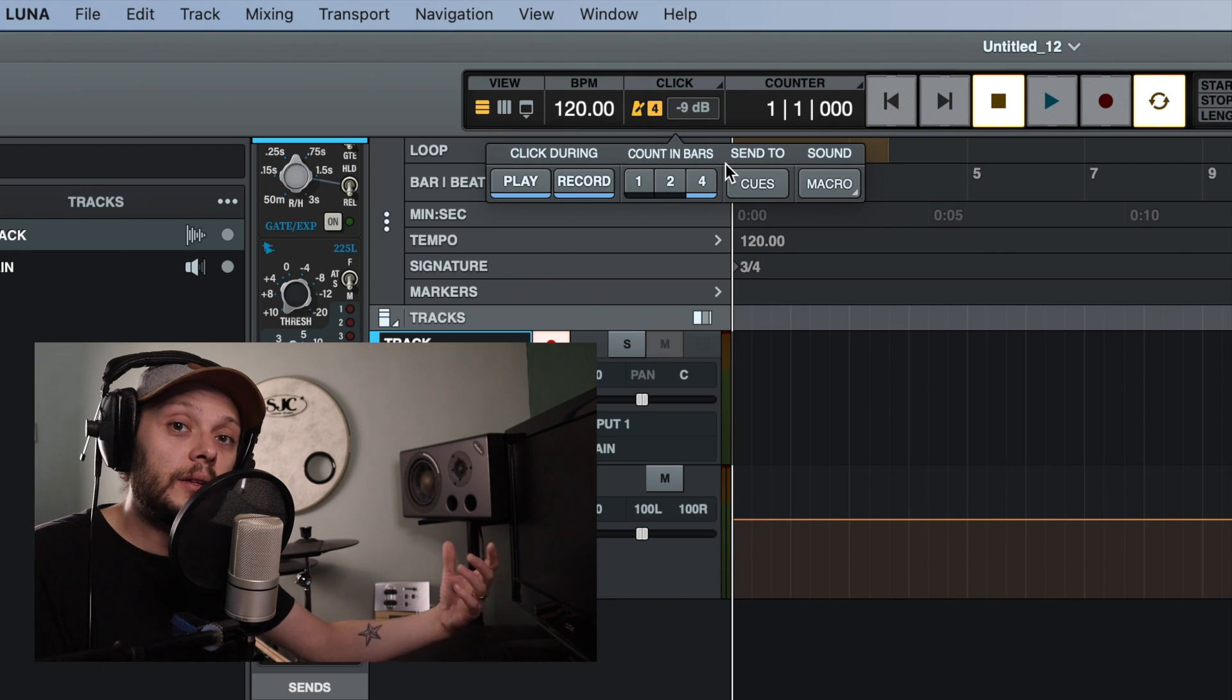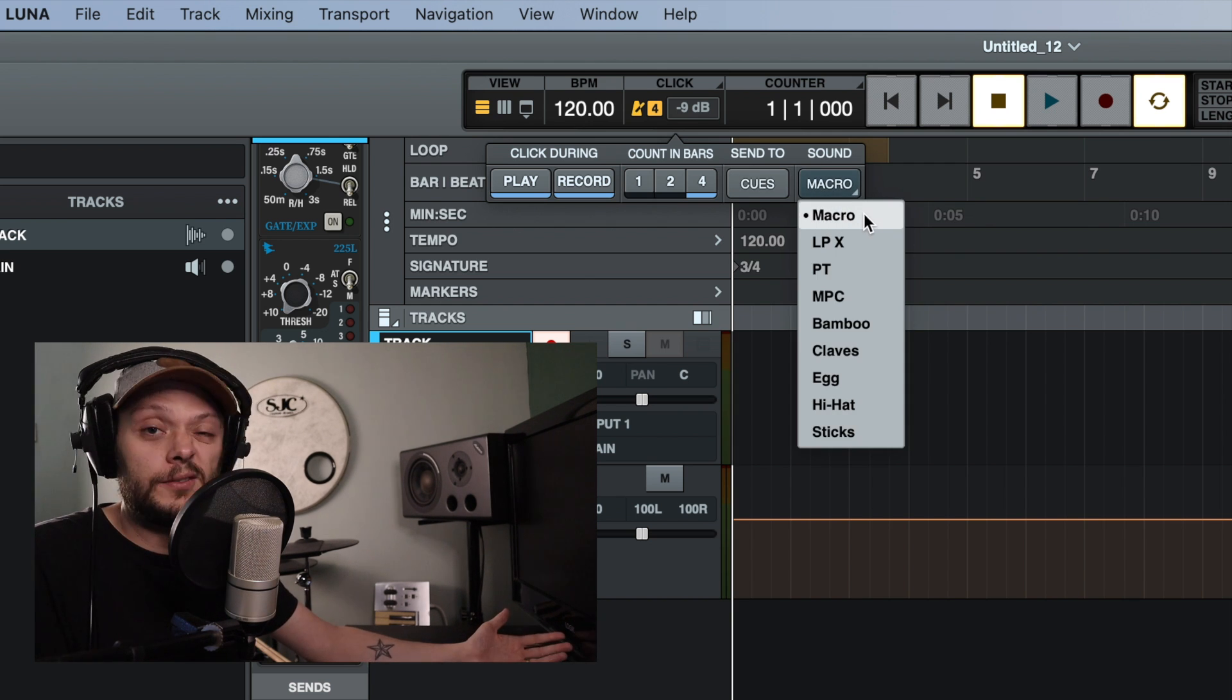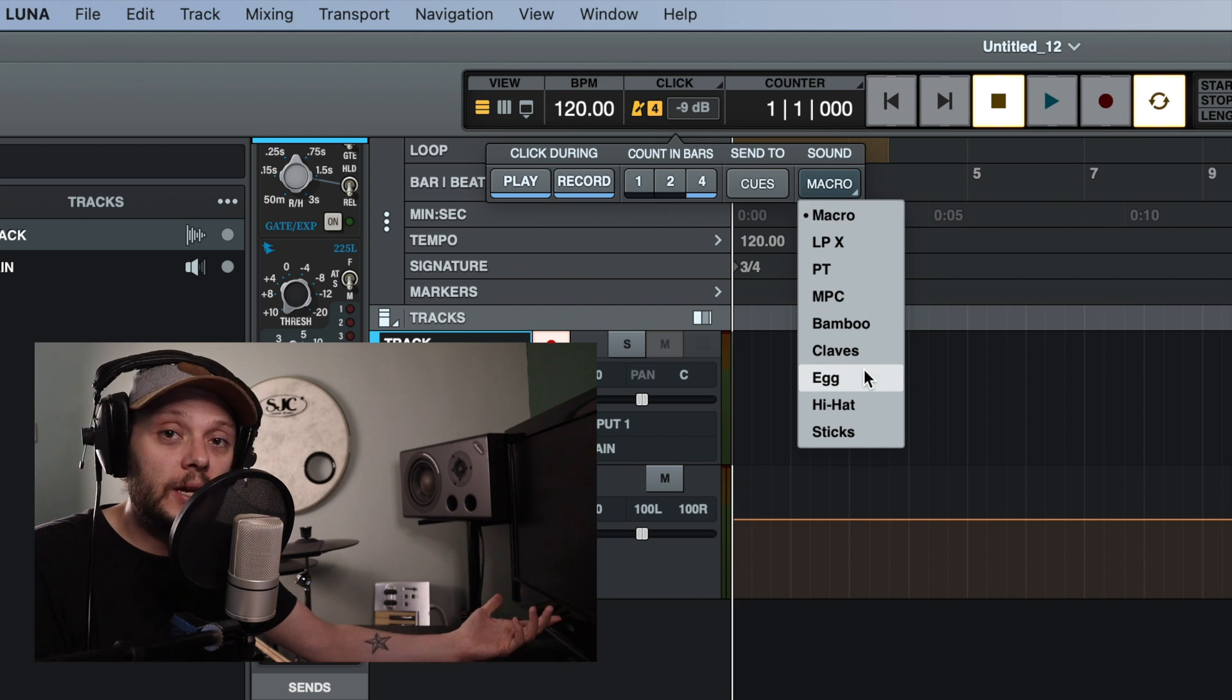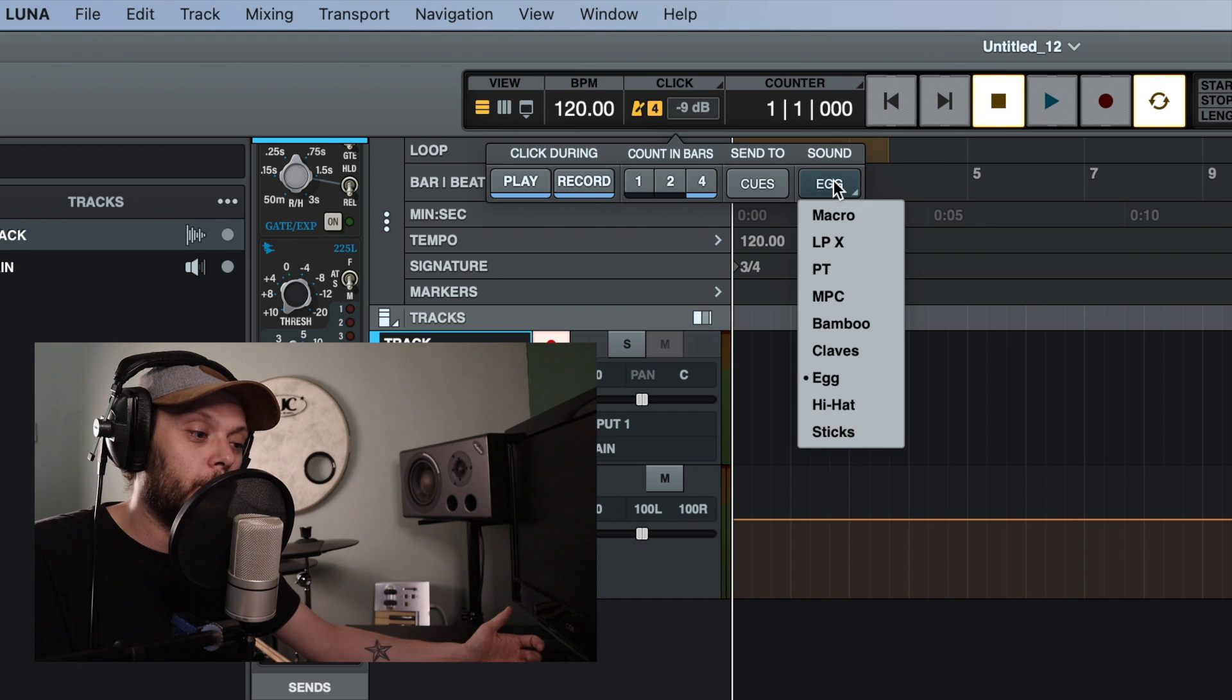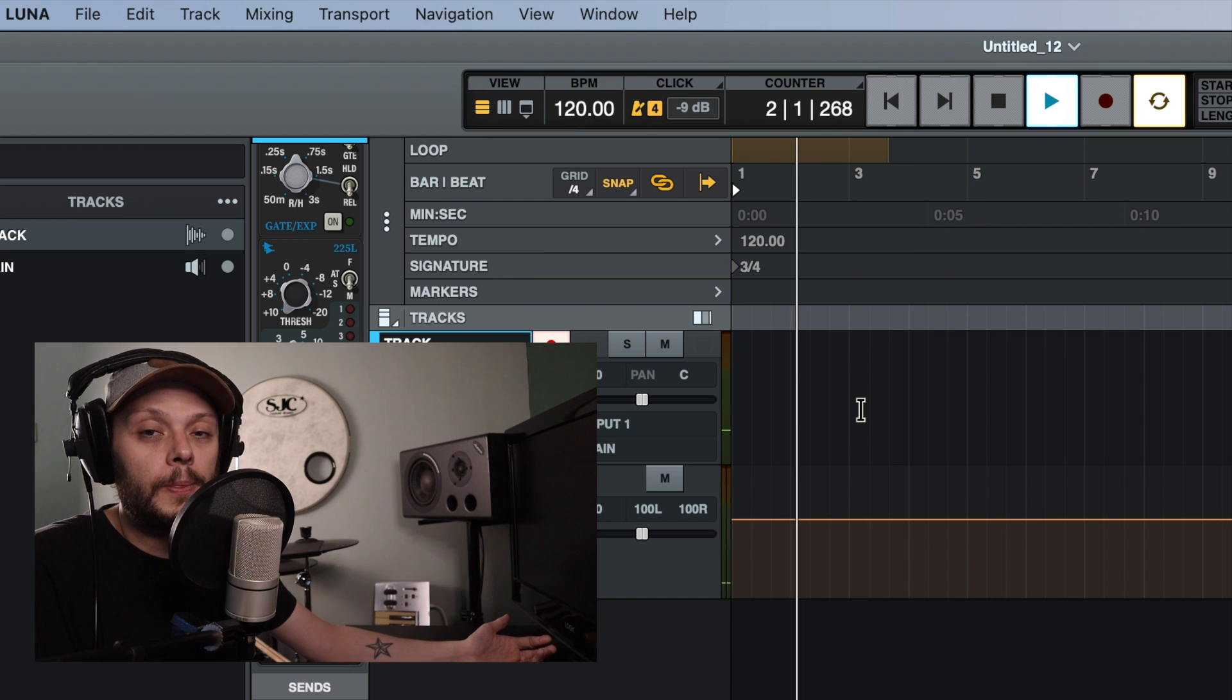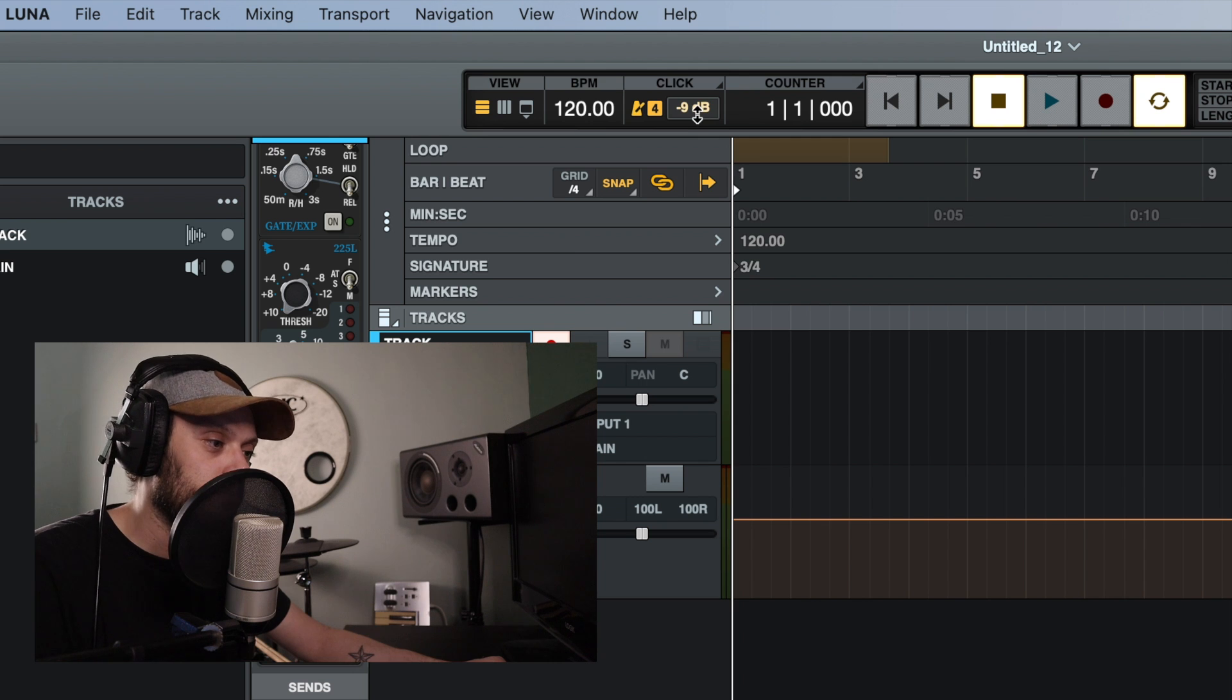And then finally, the last option that this dropdown box gives us is the sound of the click track. So you have the normal kind of click track sound, but you may prefer that to be the sound of a shaker. For example, let's listen to that. Or it could be the sound of a hi-hat. Whatever you're most comfortable with or whatever you prefer to record to.